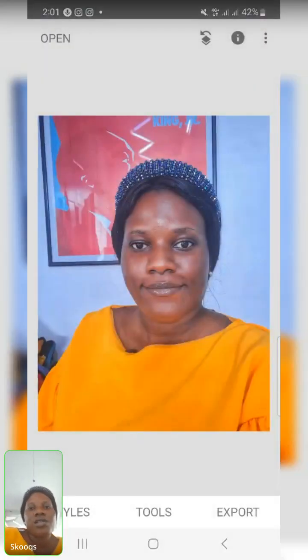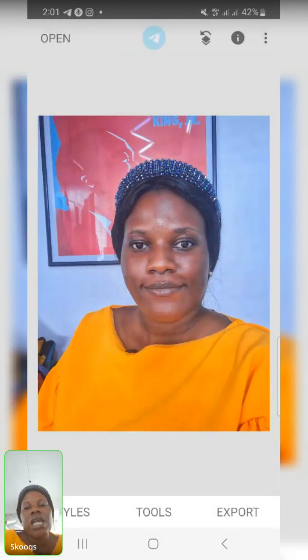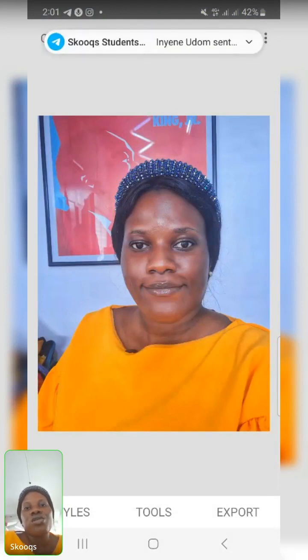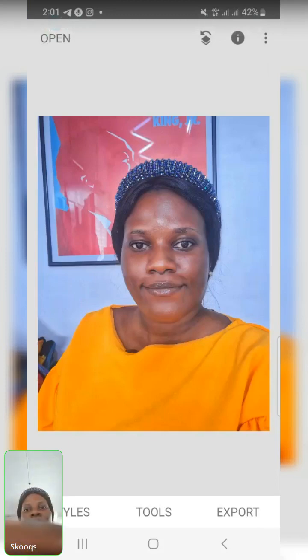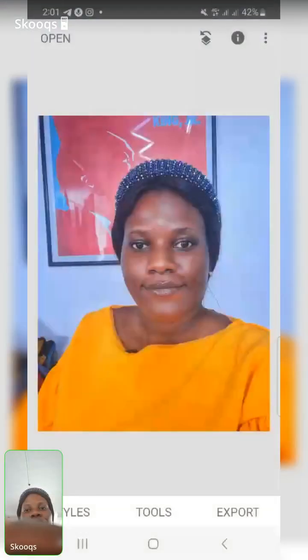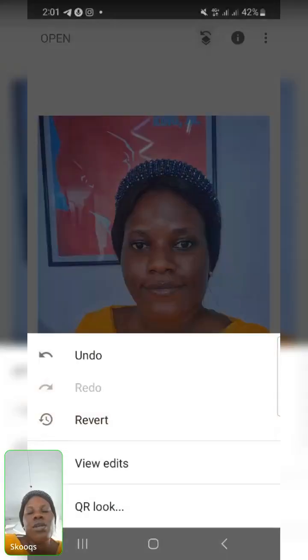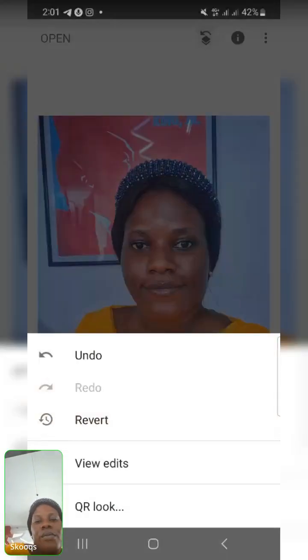In case you make an edit and want to undo it, at the top above your picture you'll see an arrow pointing back. Click on it and you'll see options: Undo, Reverse, and View Edits.